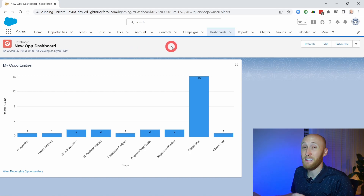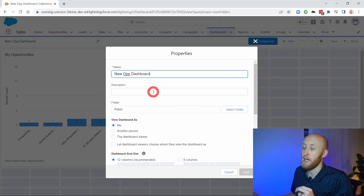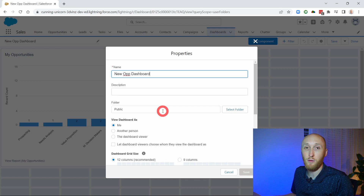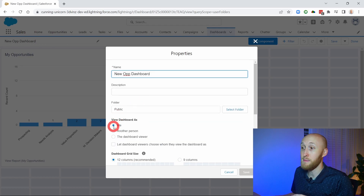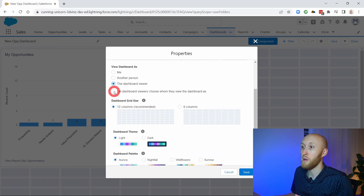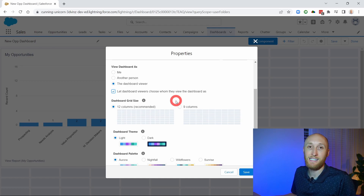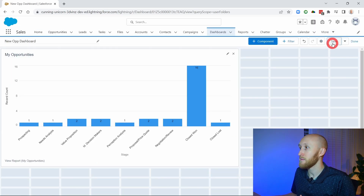To make this a dynamic dashboard, we're going to go to the Edit button. Under the properties, a few things you'll want to check: make sure this is in a public folder so that any viewer is going to have access to it. Now instead of having the viewer set as me, as a particular person, or as whoever is viewing it, we want this last option — 'let the dashboard viewer choose whom they view the dashboard as.' This makes it much more dynamic. Managers and team leads can change who they're viewing it as to see the data as if they were that person. Go ahead and hit Save.